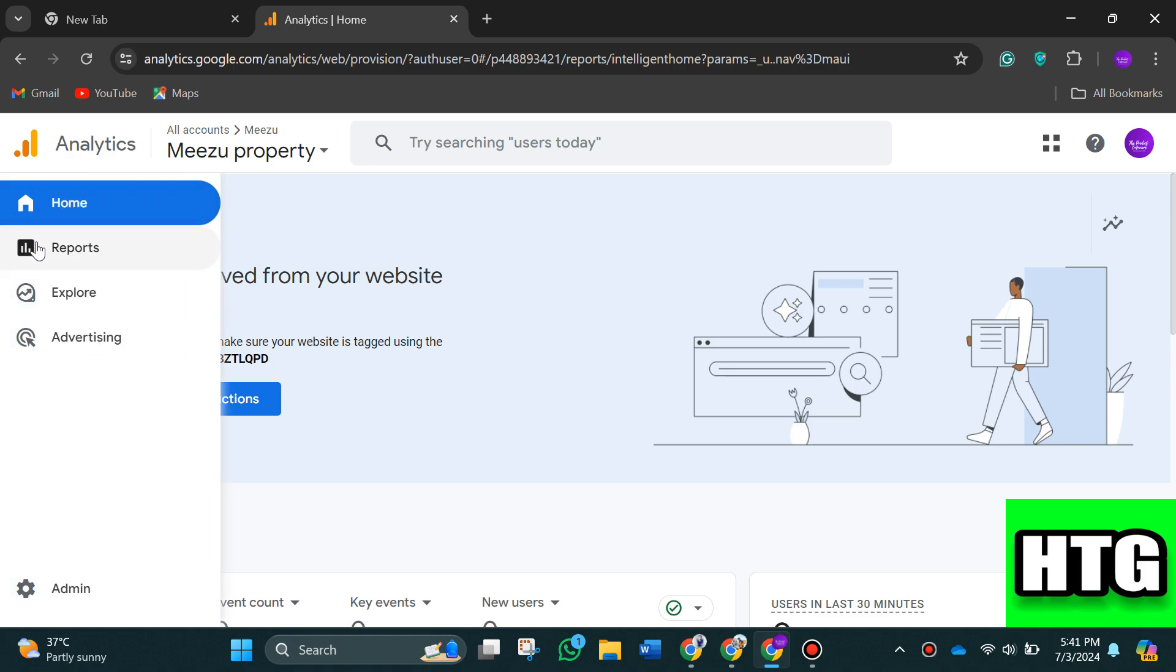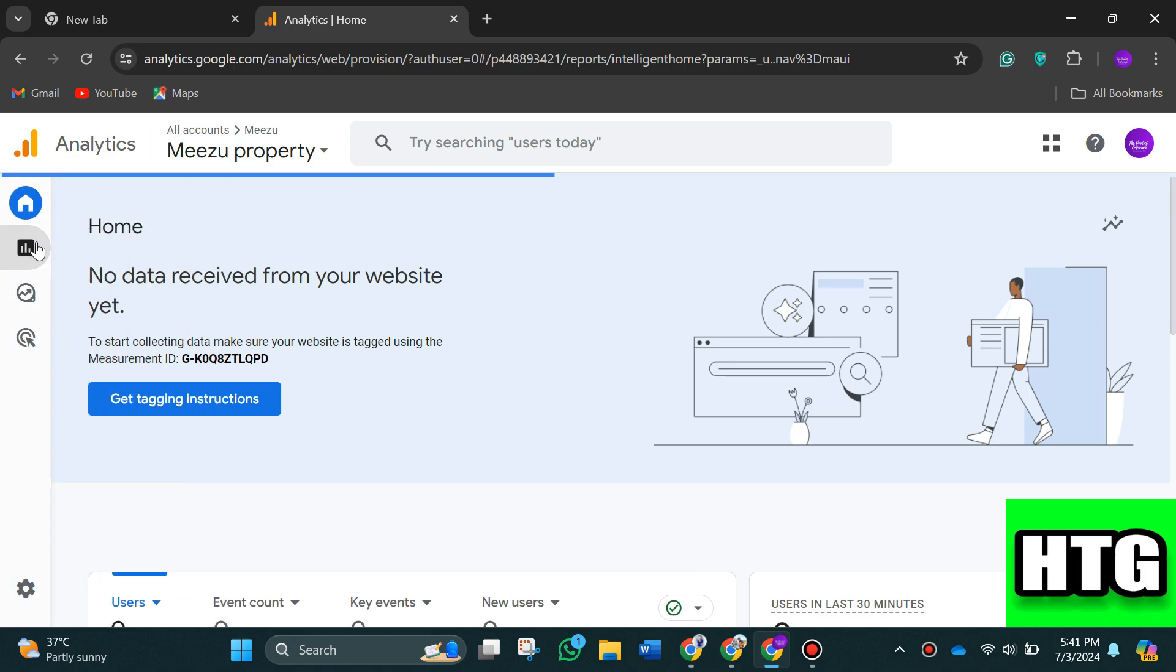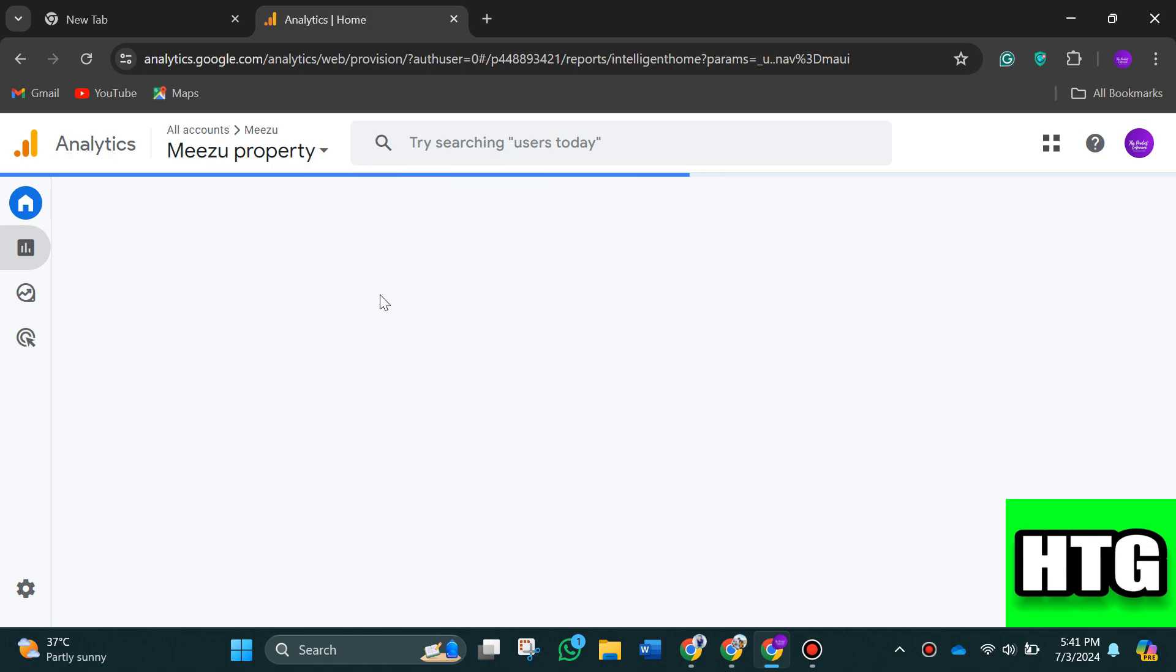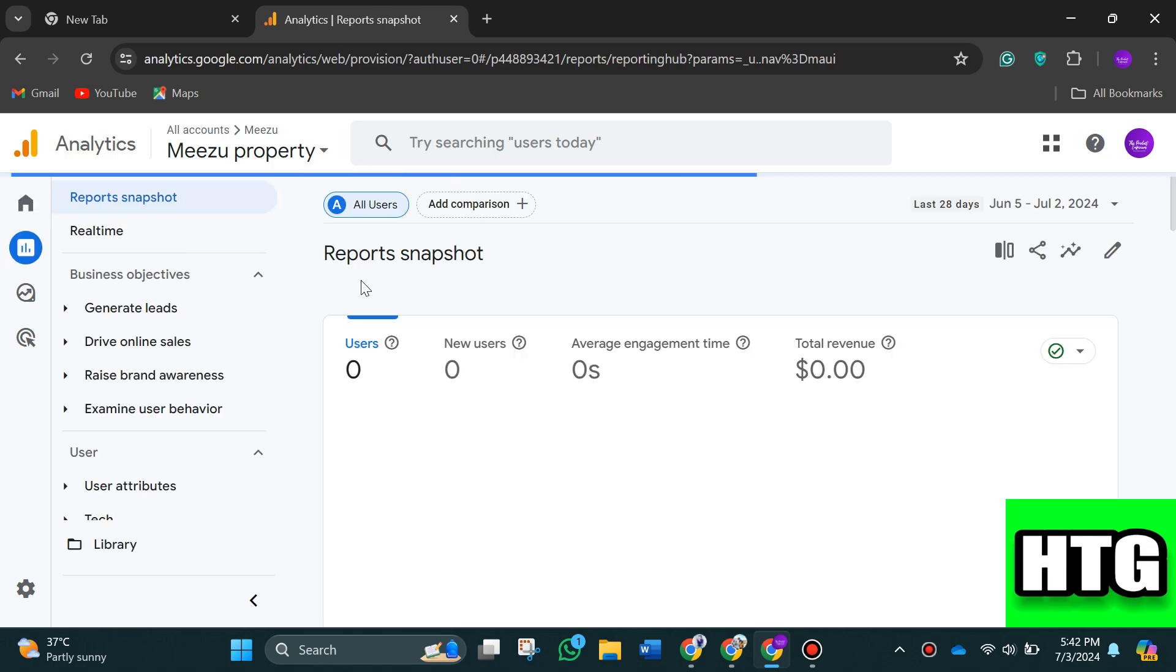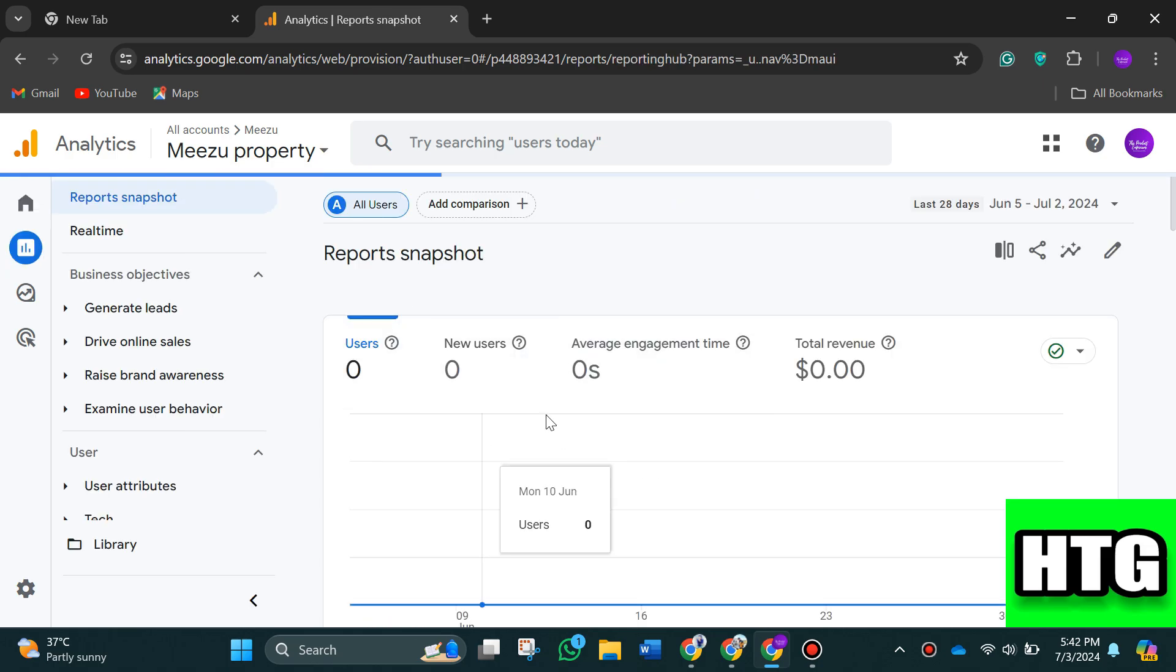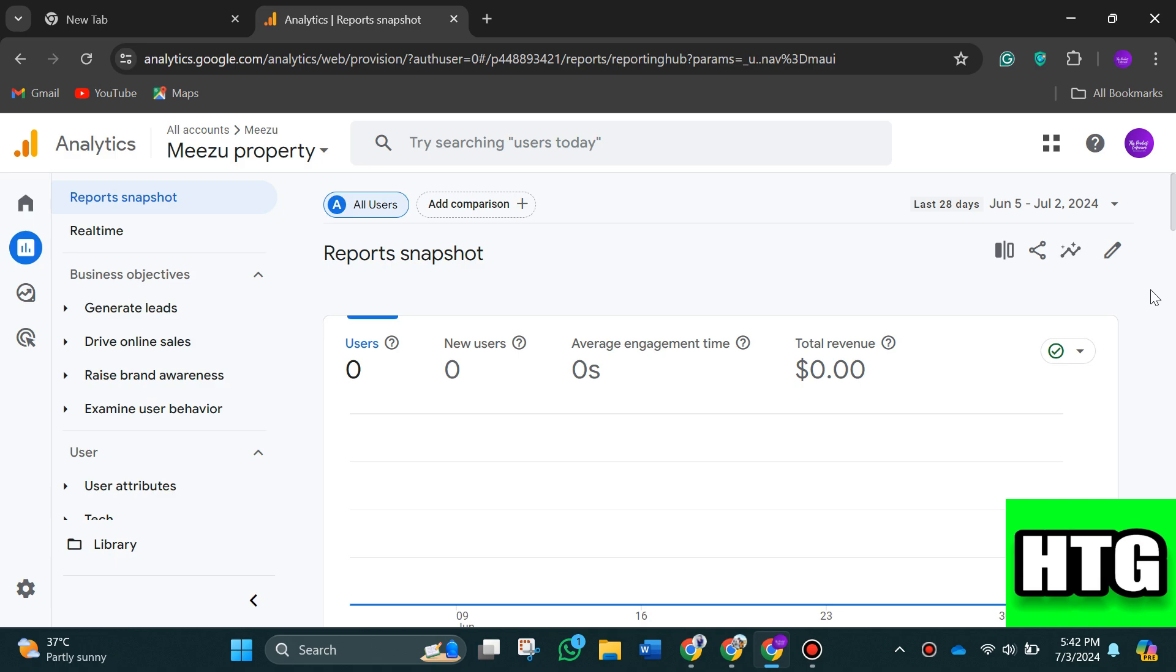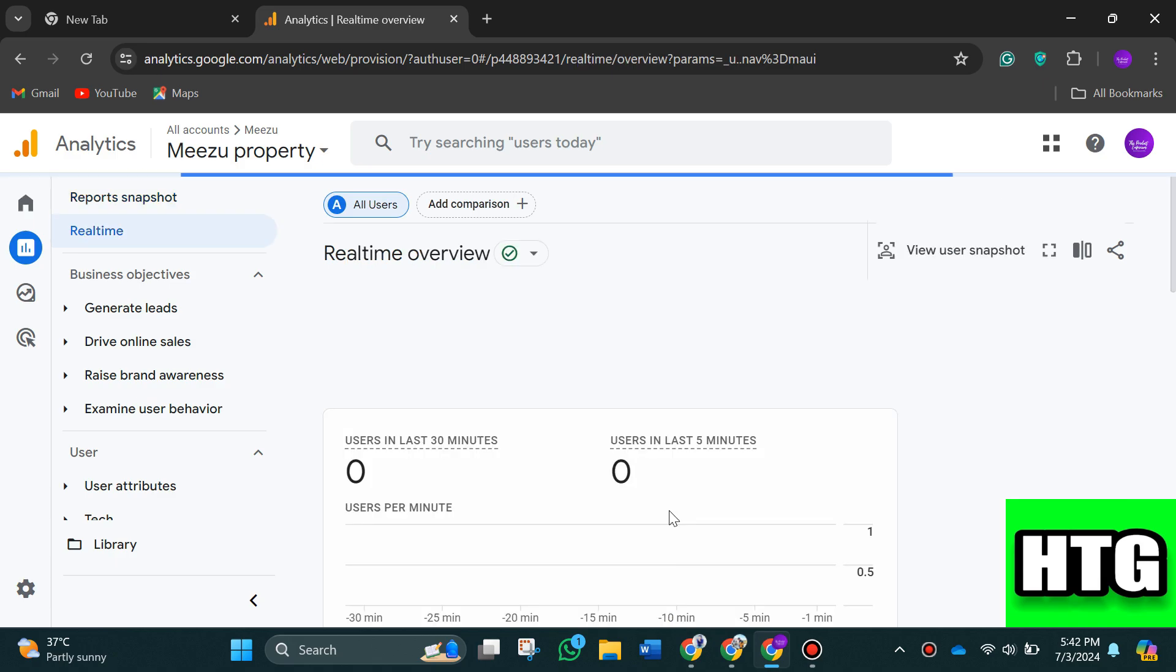Click on real time and you'll be able to see real-time reports of your marketing campaigns. You can also track the performance of your different ads by clicking on business objectives like generate leads.